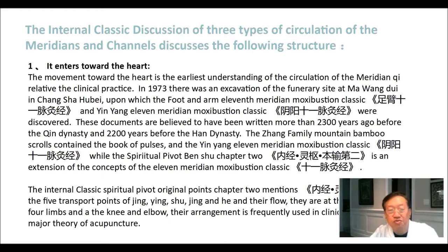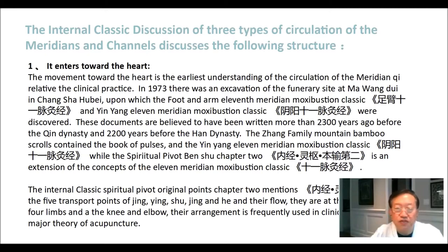The internal classic spiritual pivot original points chapter 2 mentions the five transport points of jing, ying, shu, jing, and he and their flow. They are at the ends of the four limbs and at the knee and elbow. Their arrangement is frequently used in clinic as part of the major theory of acupuncture.